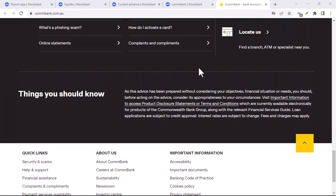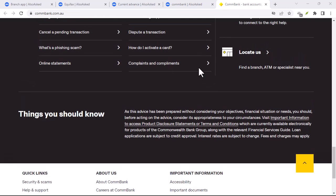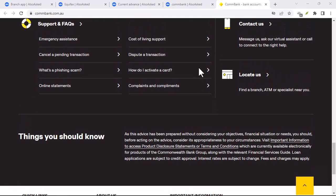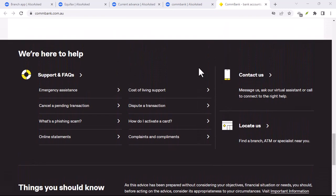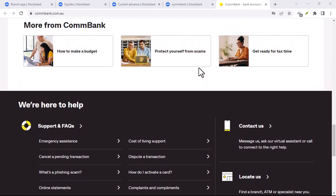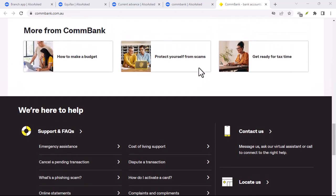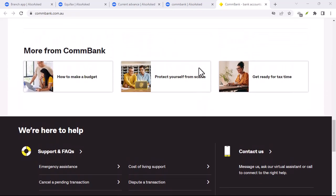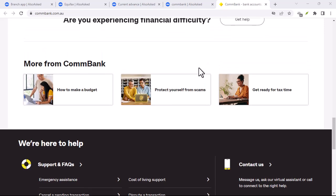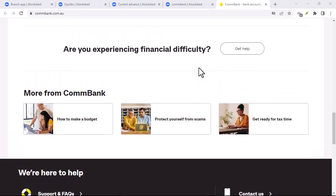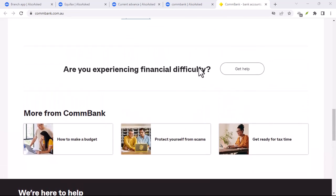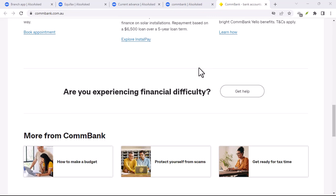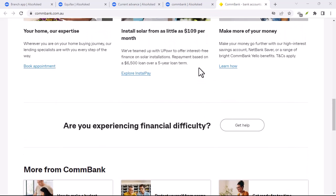PayID ComBank is a game-changer when it comes to making payments. It's convenient, secure, and widely accepted. So why wait? Set up your PayID today and experience the future of banking. With that said, thanks for watching, and until next time, Happy Banking!